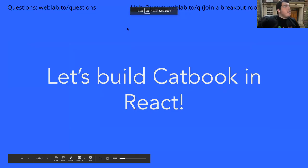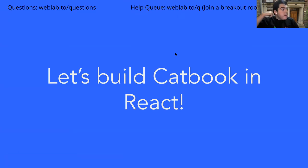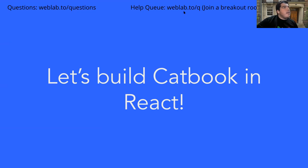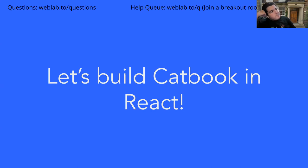Let's go ahead and get started. For the next hour, we're going to be building CatBook in React. The breakout rooms are open, or should be open soon. If you want to work in them, you can. If you have any questions, you can join the help queue and choose a breakout room 22 to 28, or use the questions doc at weblab.2/questions.